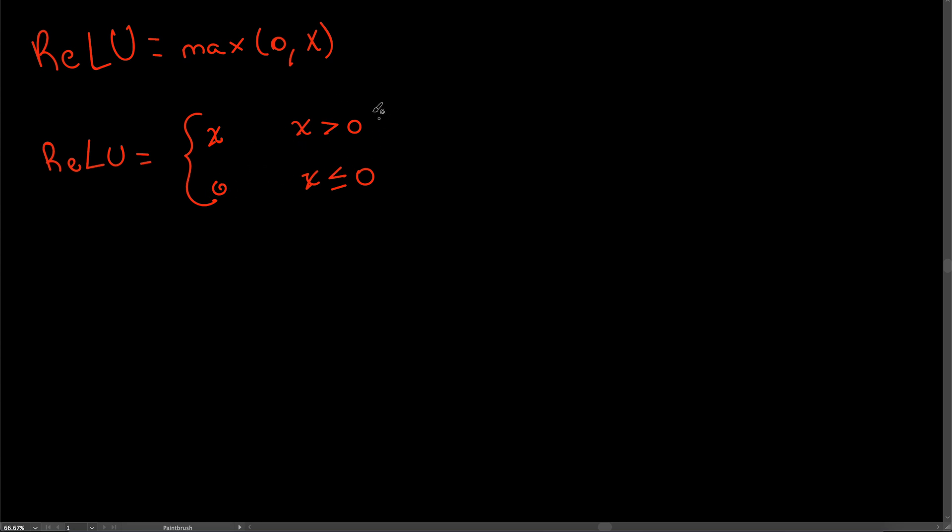Great, so this defines the ReLU function for all possible values of x. The output is zero only if x is less than or equal to zero, and the output is x if x is greater than zero. In order to derive this function, all we have to do is derive the individual cases.